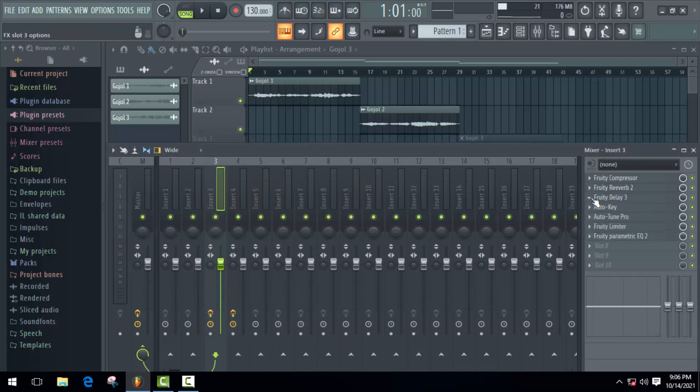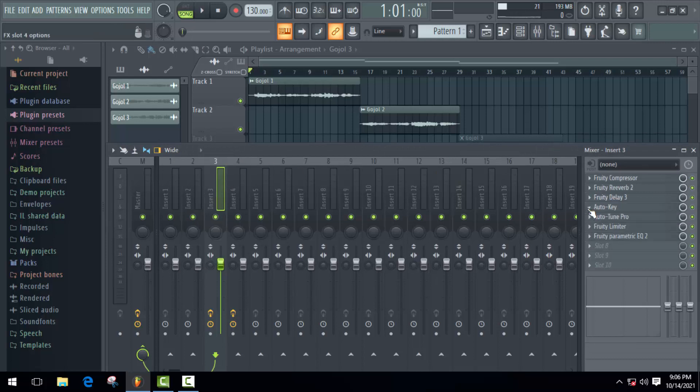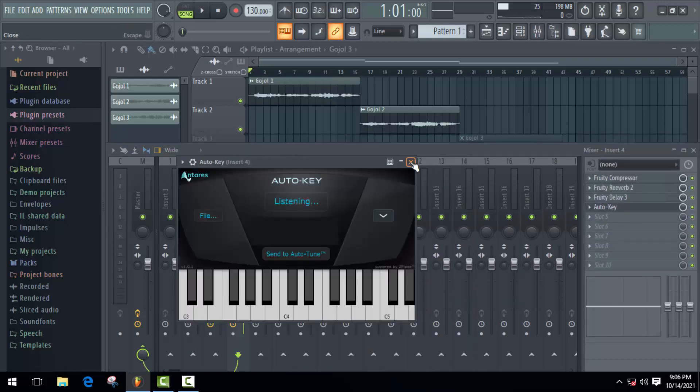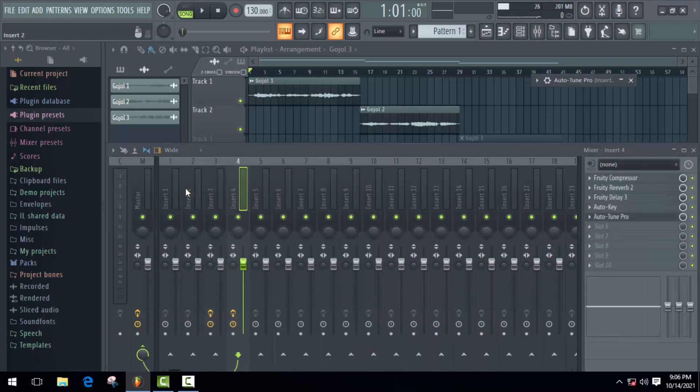In this way, you can move all these effects to insert 4, and then you can make some changes in autotune. I hope this video is going to be very helpful for you.